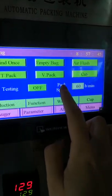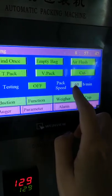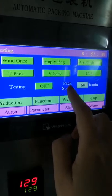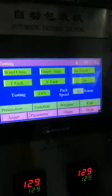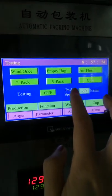Packing Speed refers to the empty bag speed. To adjust the real packing speed, go to the designated location where there is a button. Turn this button left or right to set the actual packing speed.